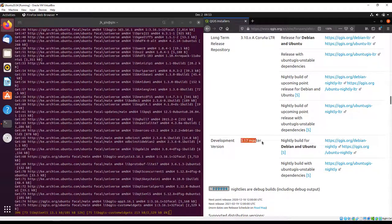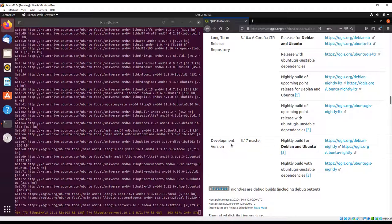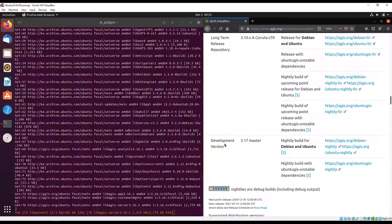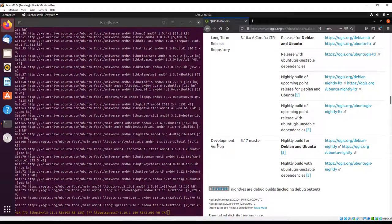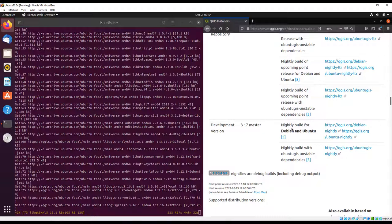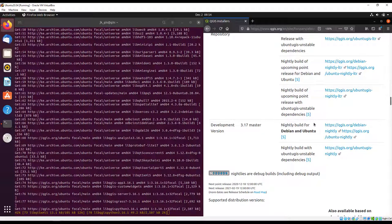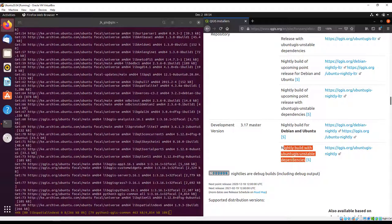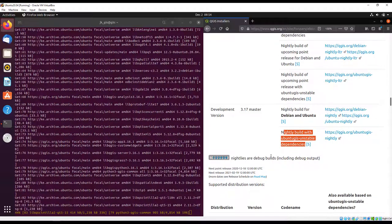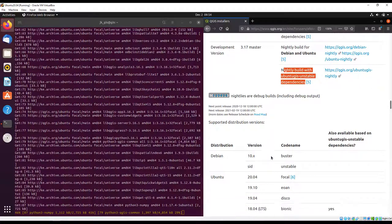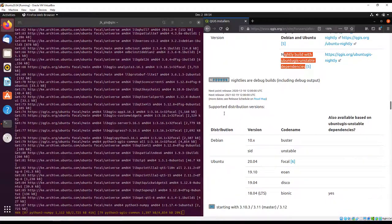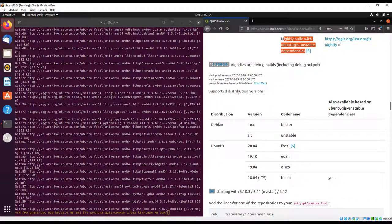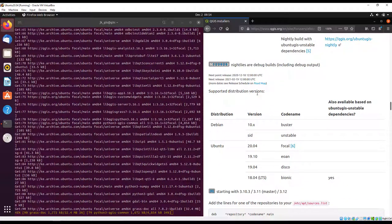We also have the development version. This is in alignment with the default GitHub repository for QGIS. This is the recommended version for developers who are developing QGIS. We also have nightly builds for the same and for Ubuntu GIS nightly builds.